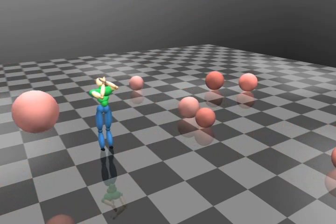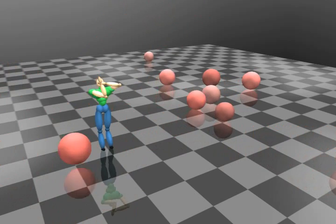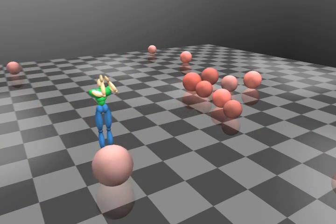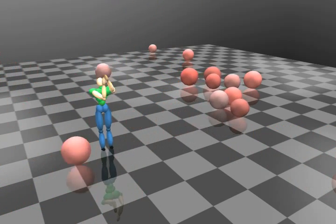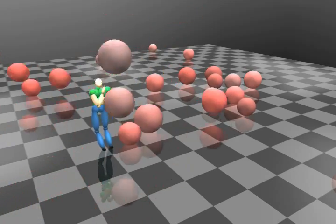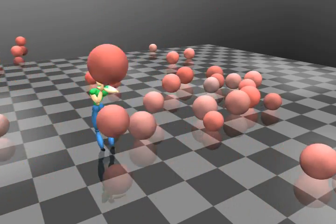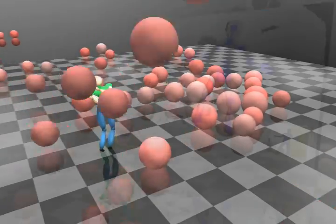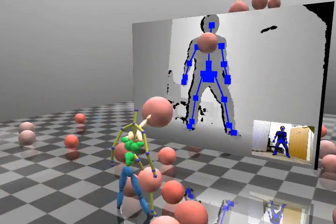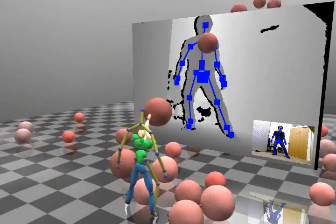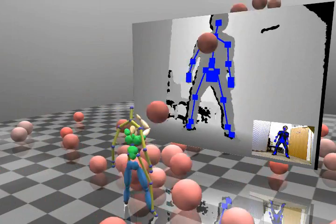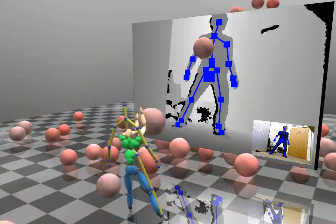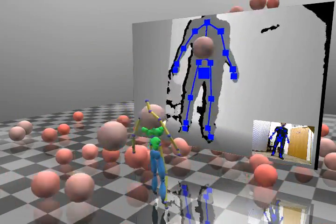It is possible to replace some degrees of freedom with a predefined movement, such as creating a blocking posture with the arms. Here, the arms are controlled automatically by the system, while the other parts of the body are controlled by the user. Notice the natural movement when the balls hit the character's arms.